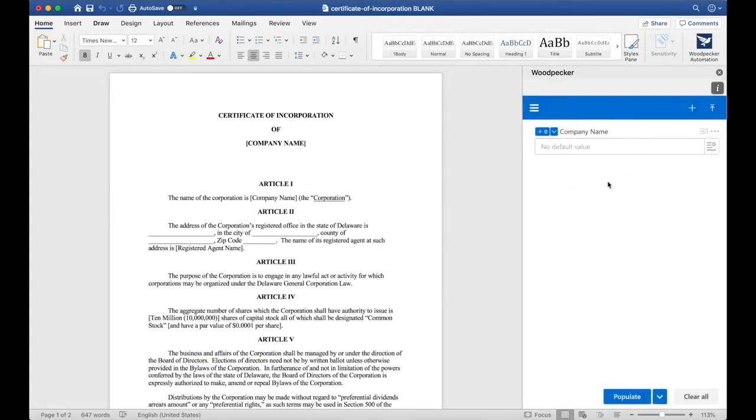We now have one field here, but you'll notice there's a plus zero next to the company name. This indicates that this field is being used zero places in the document.